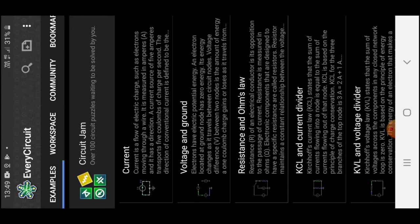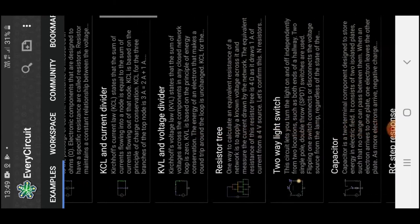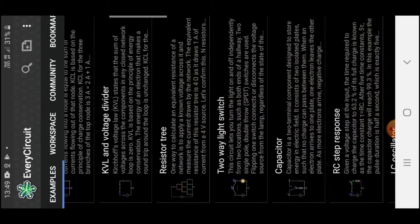First one is Examples. Here different types of examples are given. It's nice for learning. From Workspace you can create your circuit.